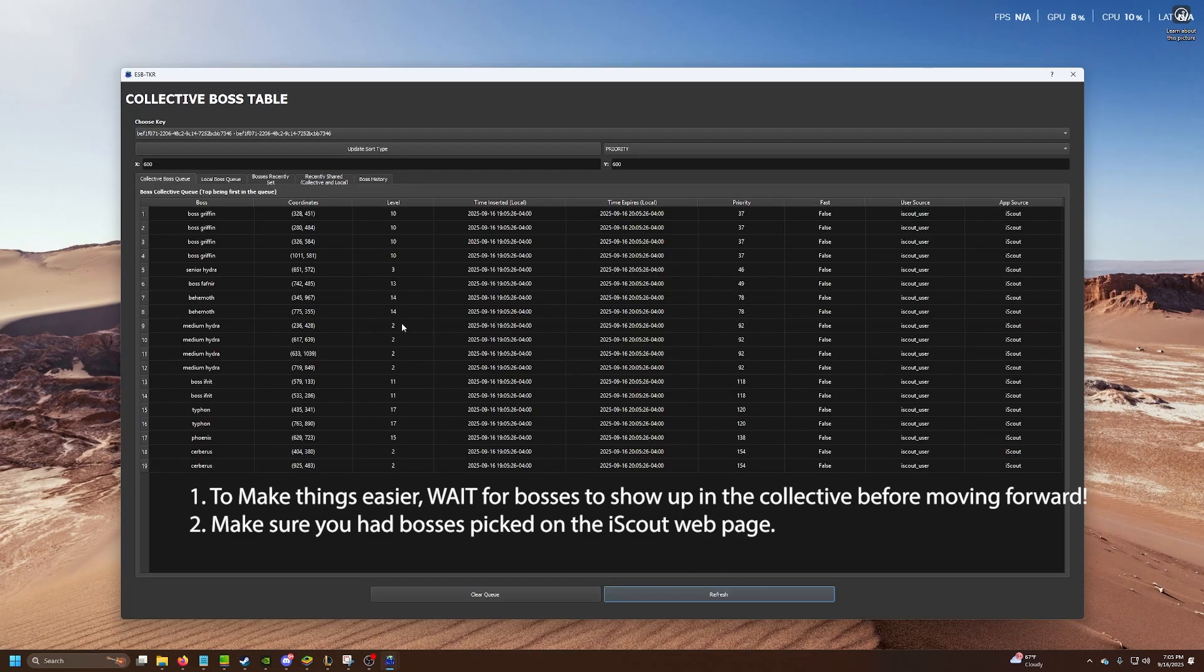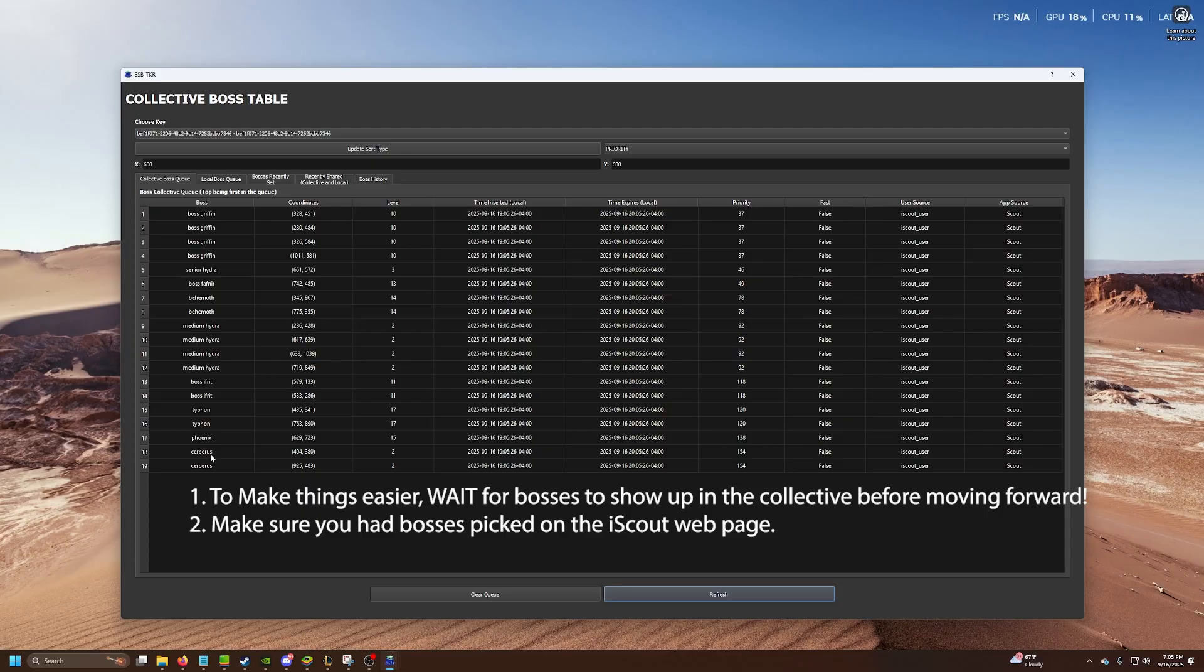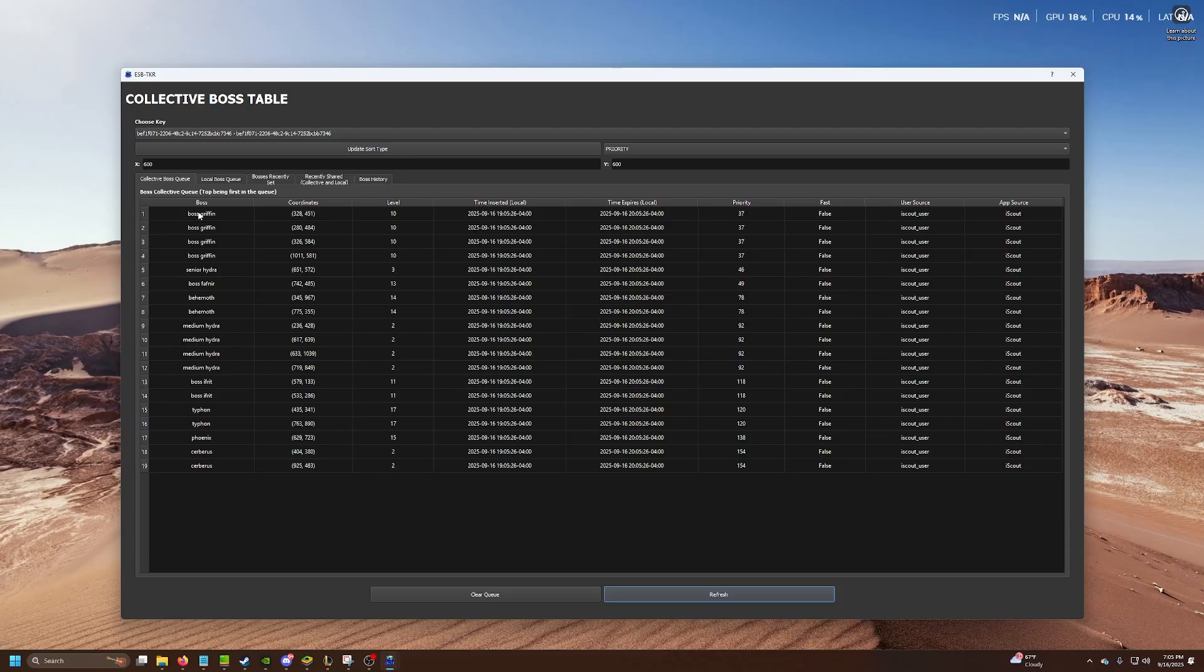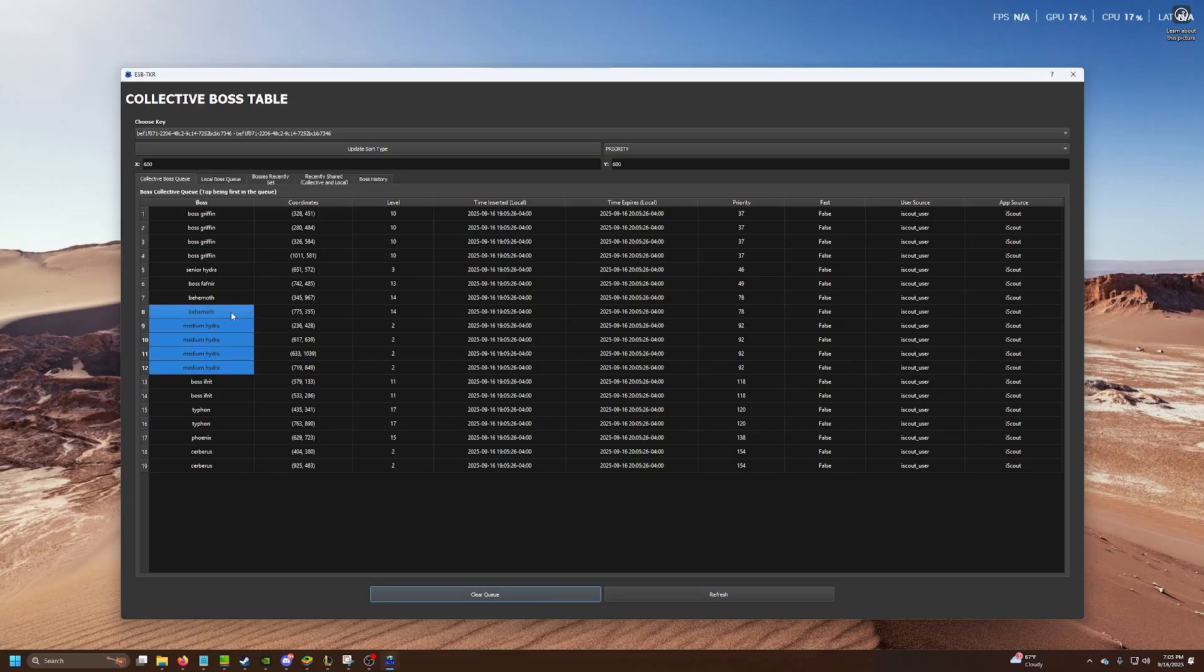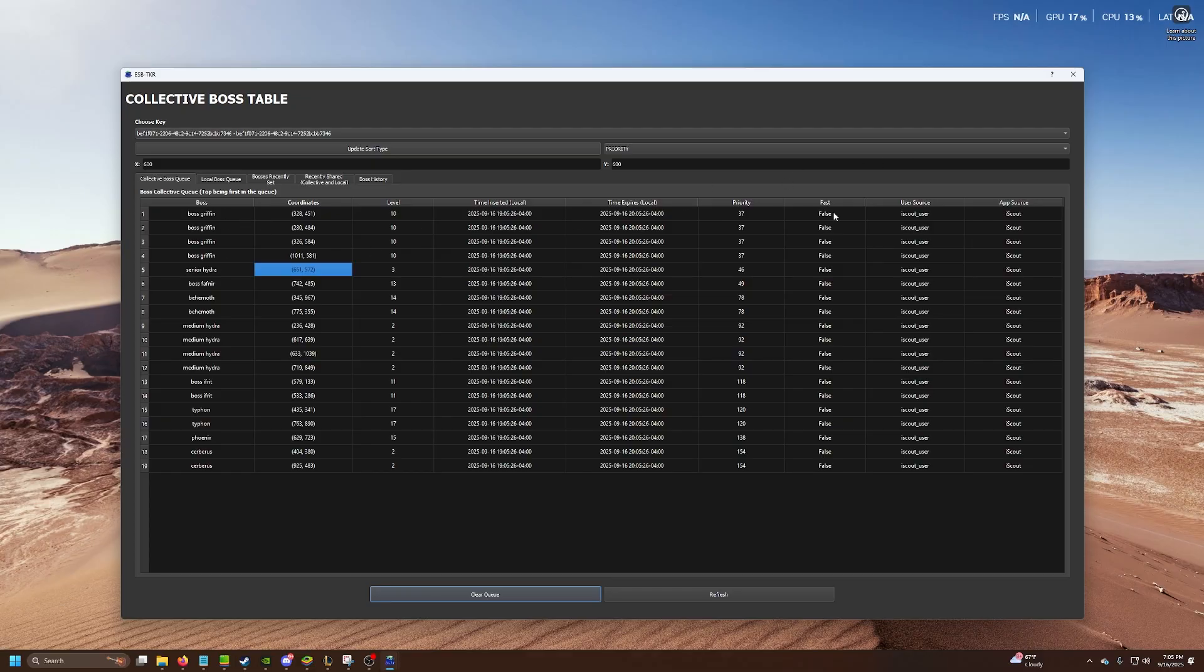And you can see we've got some bosses. Keep in mind, I'm doing this on an off event day. So there's no witches, no humors, no nothing. We're just literally on off event. We got Serbs, we got Hydras here and some other stuff.